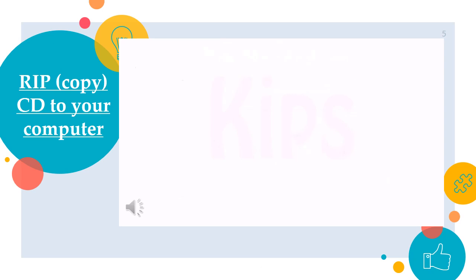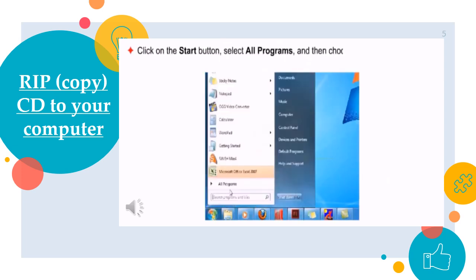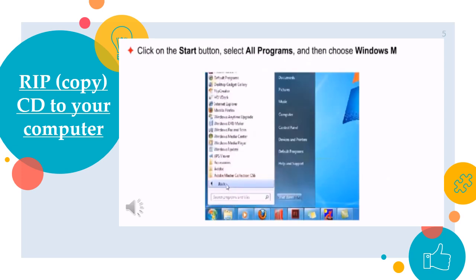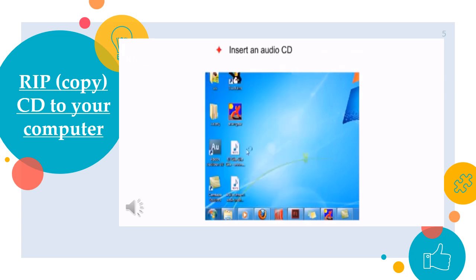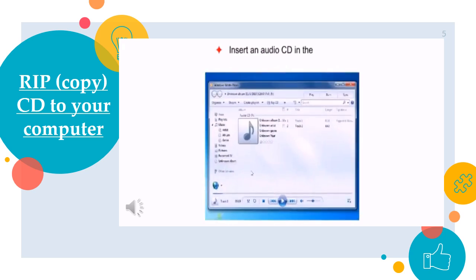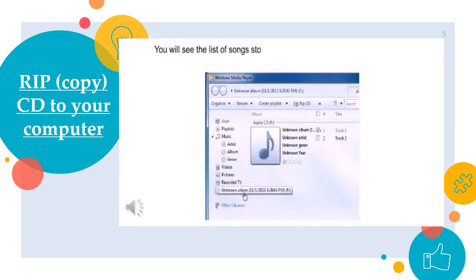Rip copy CD to your computer. Click on the start button, select all programs and then choose Windows Media Player from the list. Insert an audio CD in the CD drive.